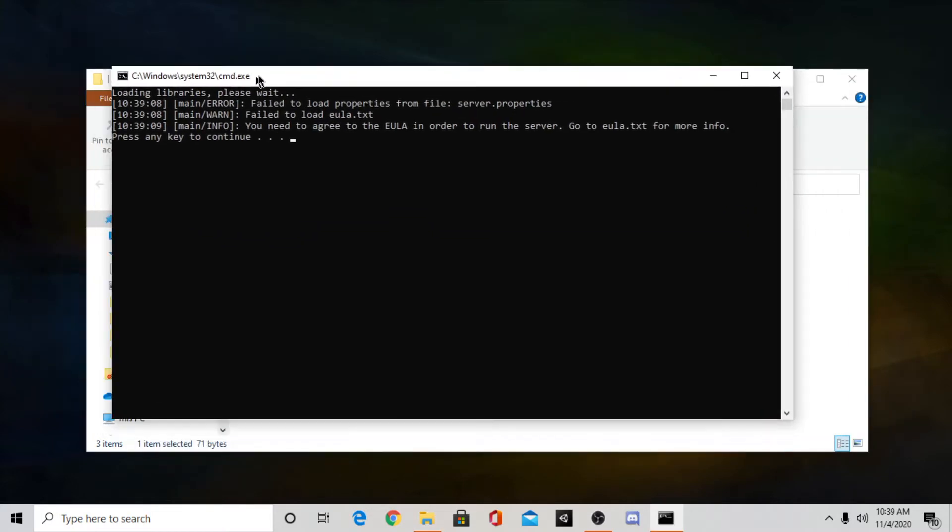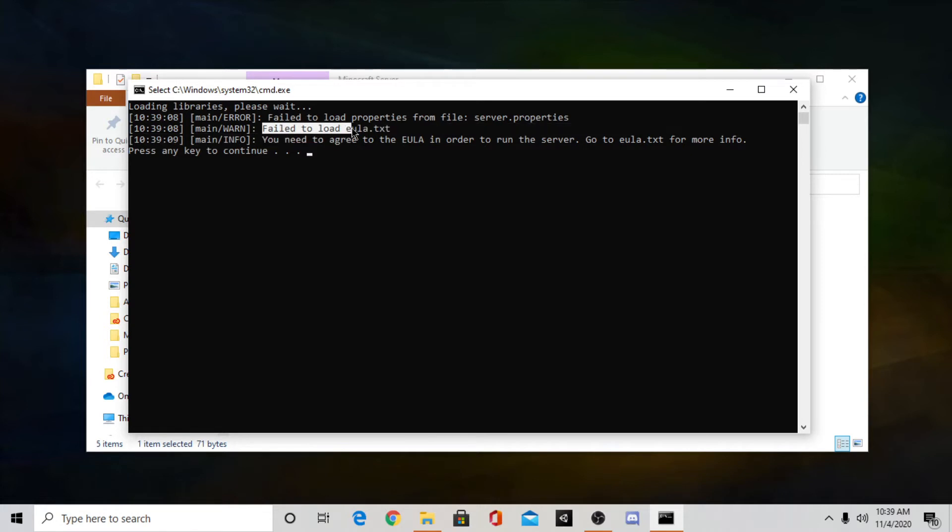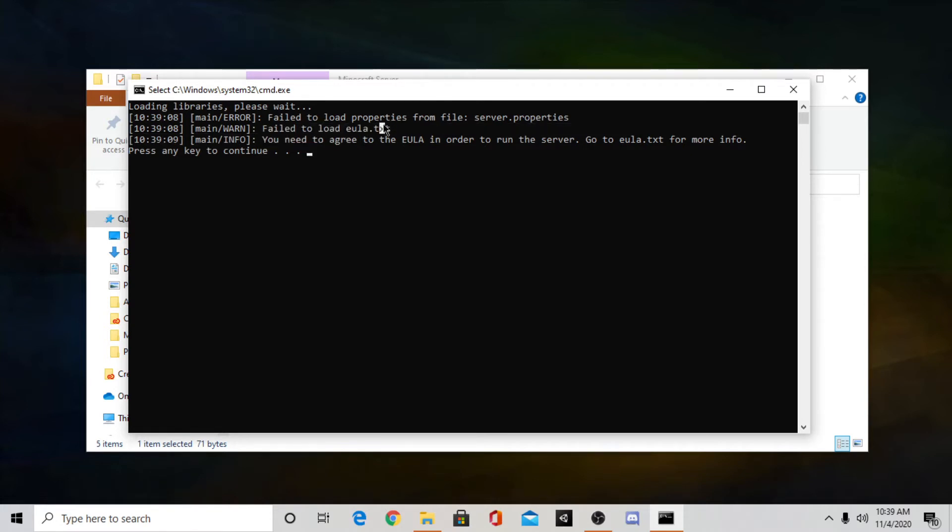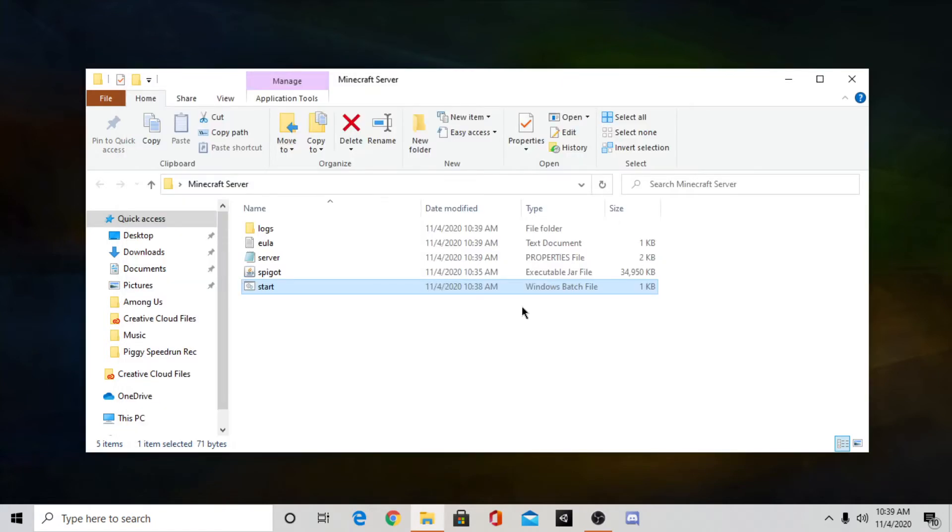And like a command prompt window should open here. And now it should say failed to load property through file. It should say failed to load eula.txt. And that's okay. This is just saying that it wants you to agree to the terms and conditions and stuff. So just press any key to continue.